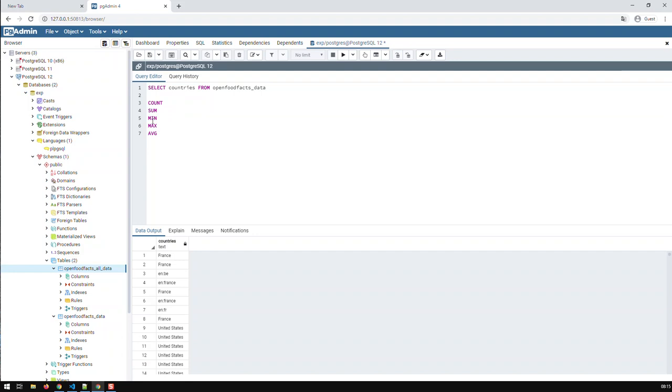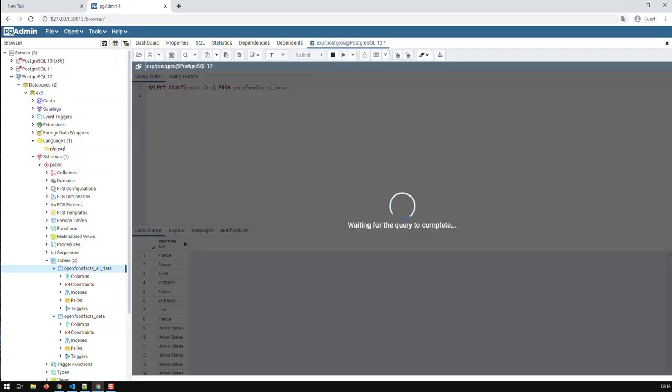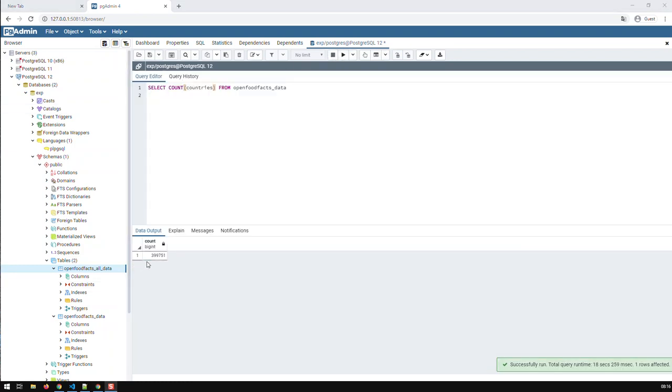Now, let's try out count. Count, and the way it goes is very simple. You just say count, open param, and then close param behind countries, and then we just run the query. You see, and we're getting 399751. So basically, we're just counting the number of rows in there.